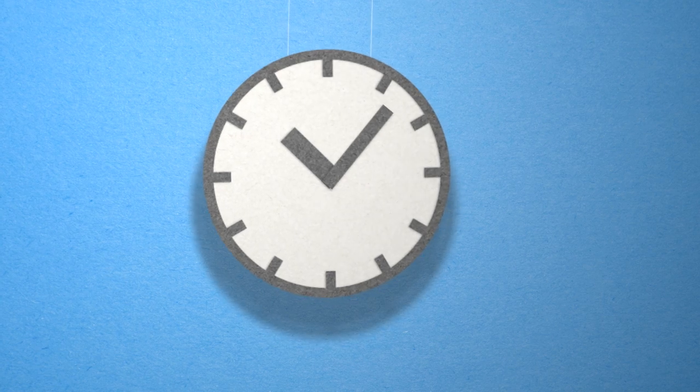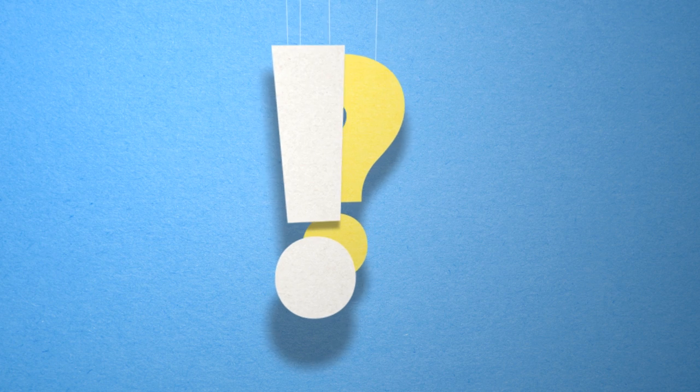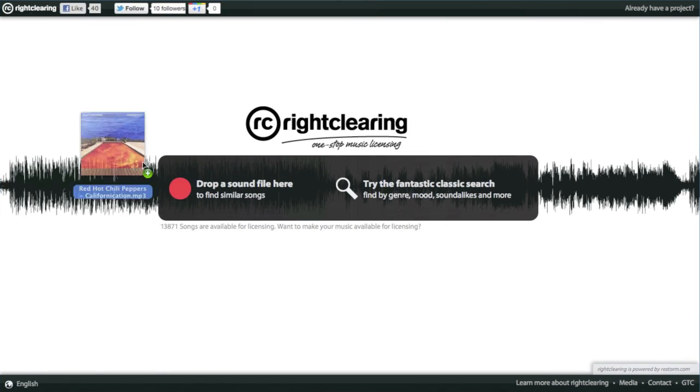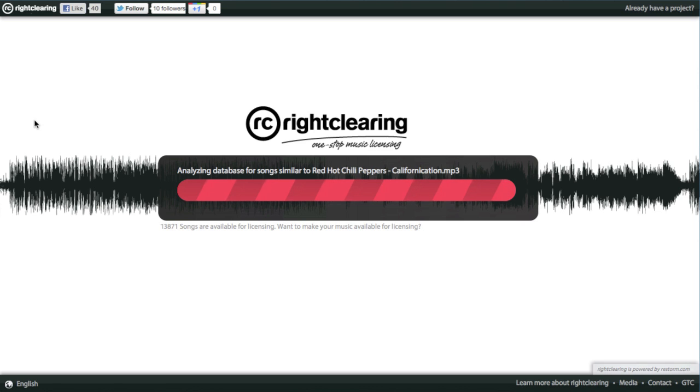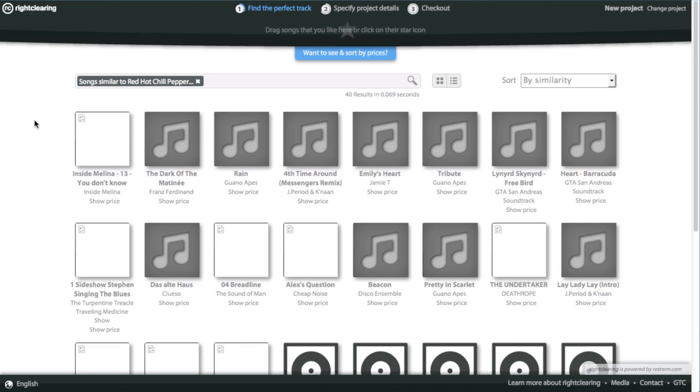Here's how it works: You can just drop that song you've got your heart stuck on into the search bar and let technology help you. Our system will analyze the song and suggest similar songs that will fit your project perfectly.